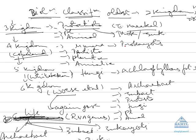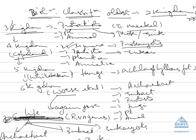What he did? He gave the fourth kingdom of life which was the Monera, which includes only prokaryotes. So in Protista here comes eukaryotes which are unicellular. So unicellular eukaryotes are placed in Protista.